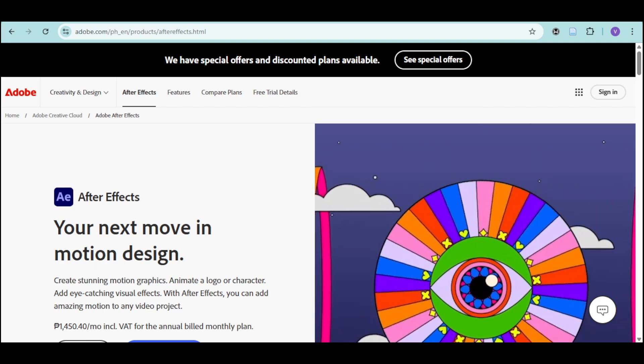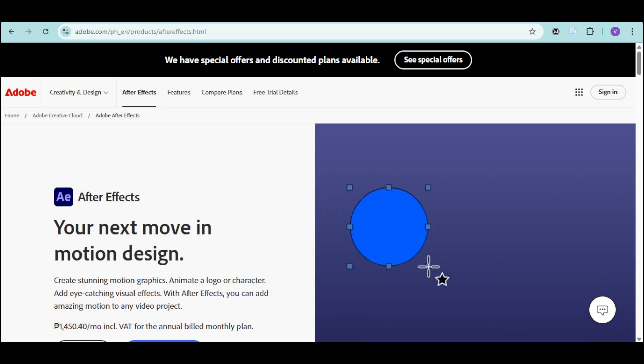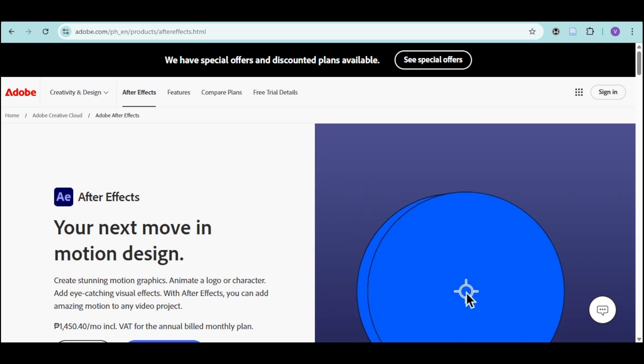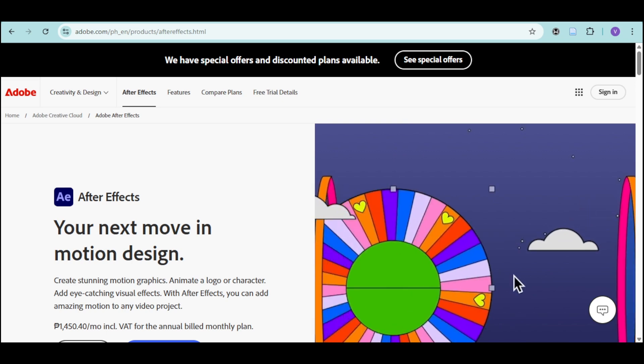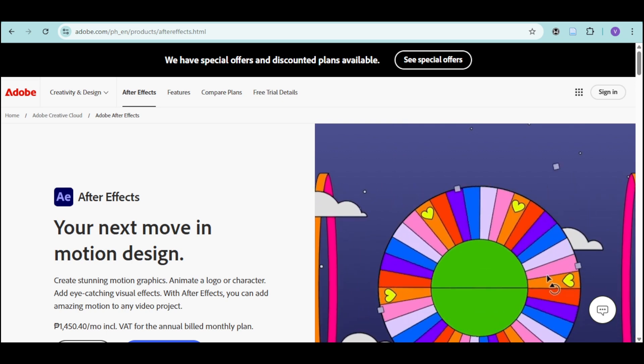Trapcode is one of the most powerful plugin collections for creating particle effects, motion graphics, and stunning visual effects.